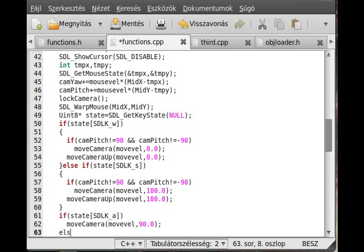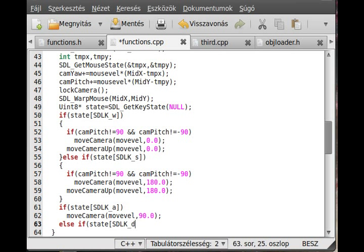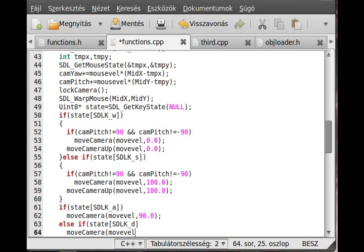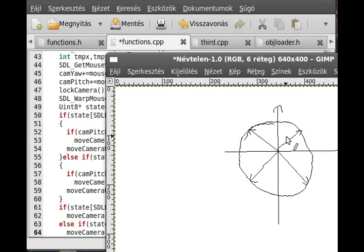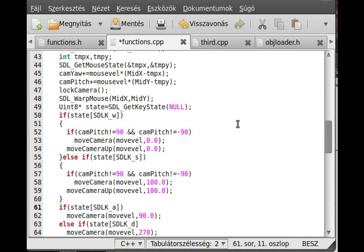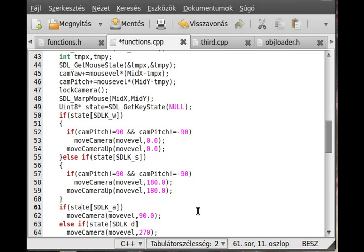If the D key is pressed, so state SDL_K_d, then again move camera with move velocity, and then the second is 270 degrees, because we want to go that direction. If we are looking in this direction originally, if I add 270 degrees to this angle, whatever we're looking, then we are moving this way. Pretty simple and straightforward.